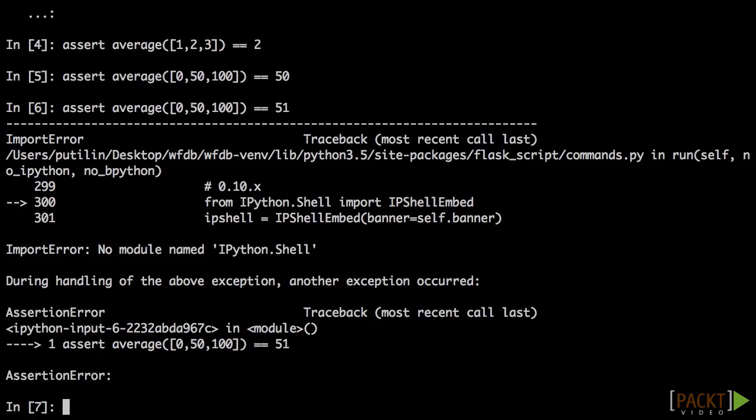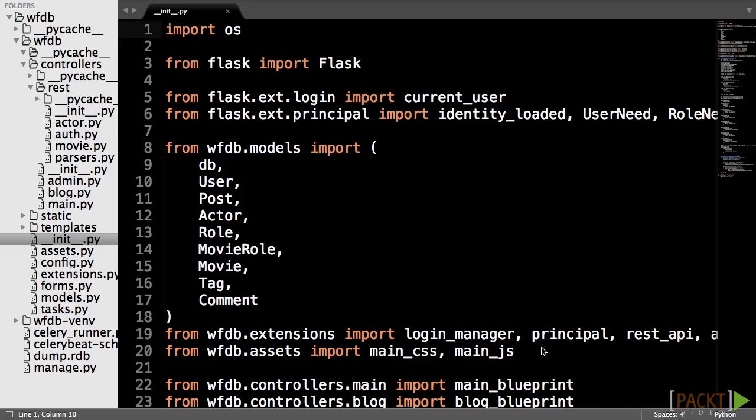All unit testing is, given some set of inputs, what do you expect the output to be? Now that we understand the mechanics of unit testing, we can start adding unit tests into our application.